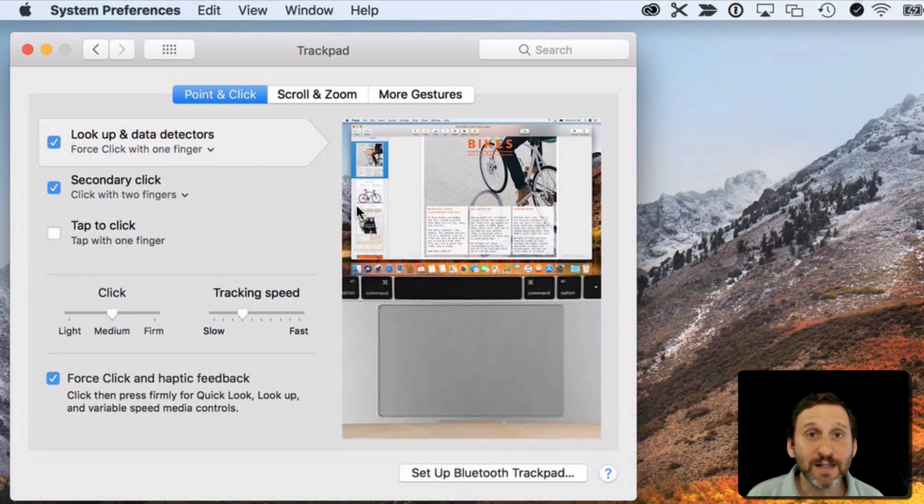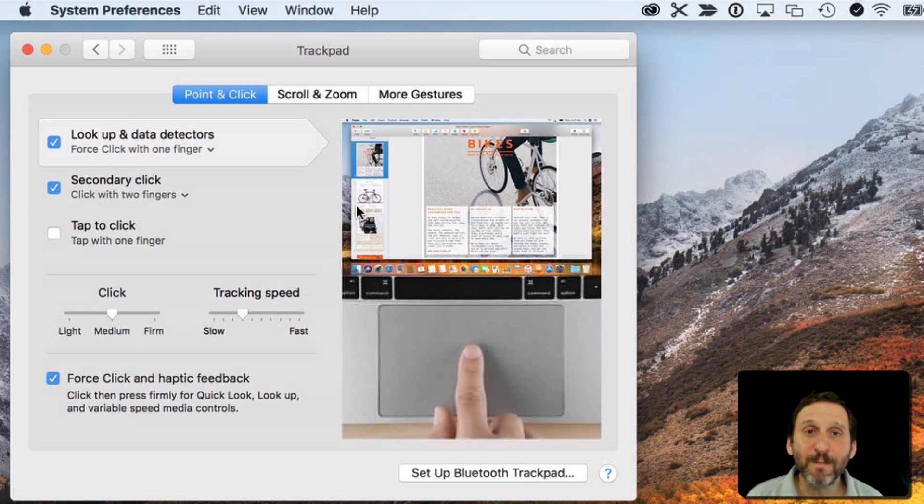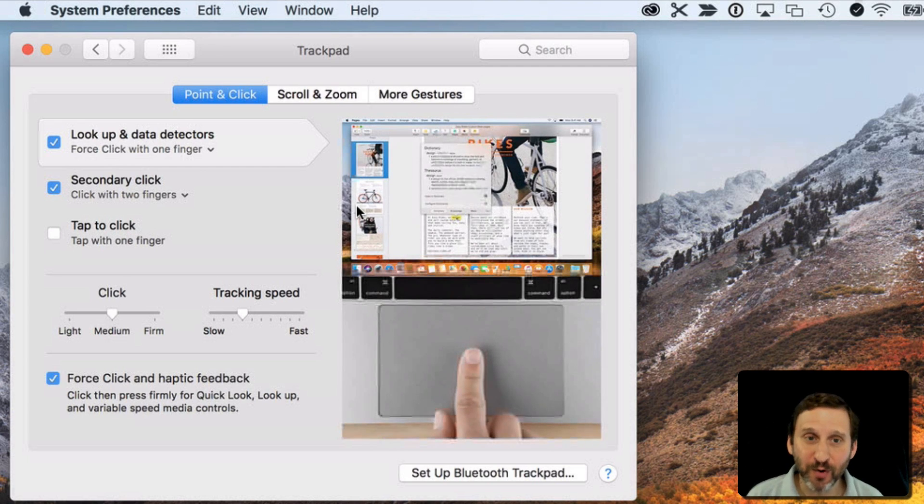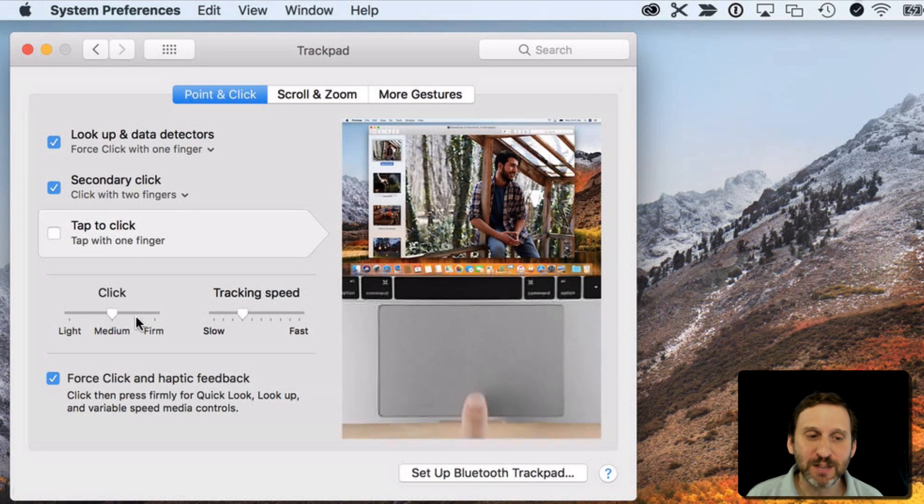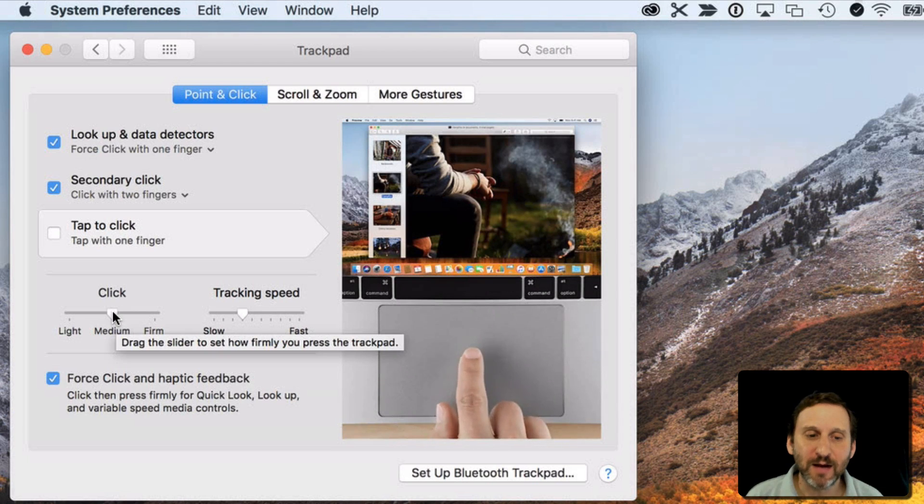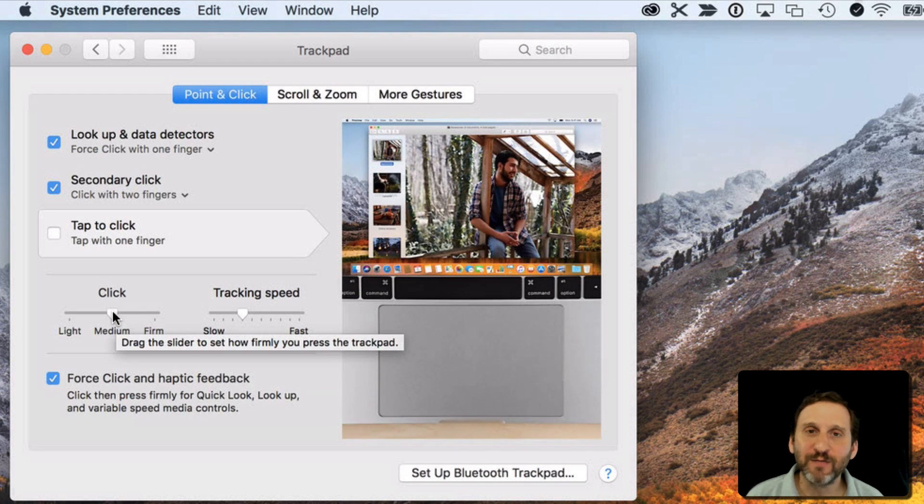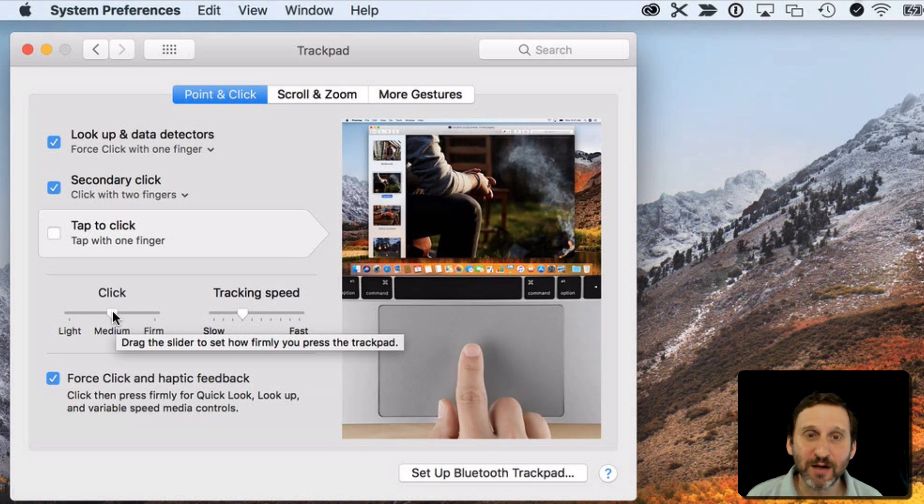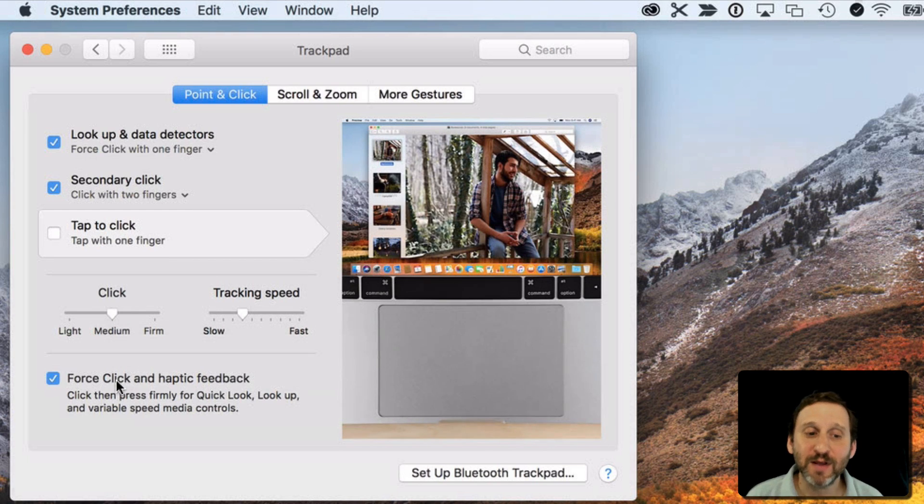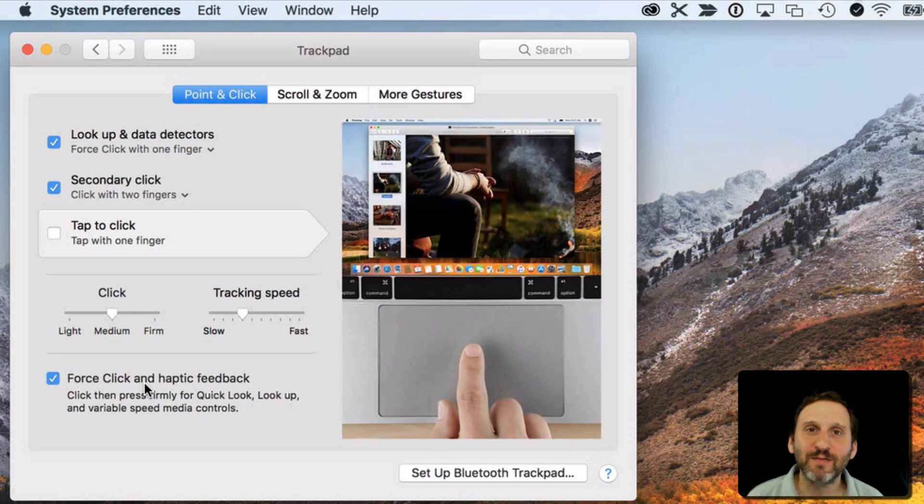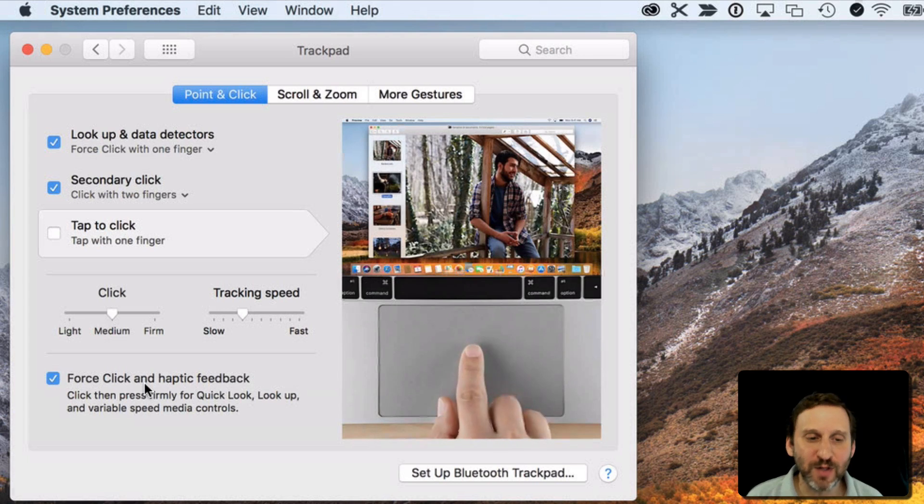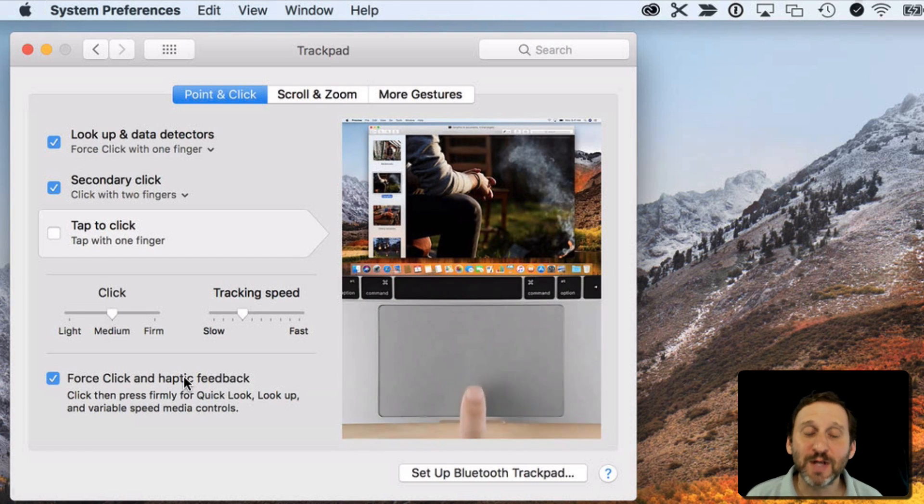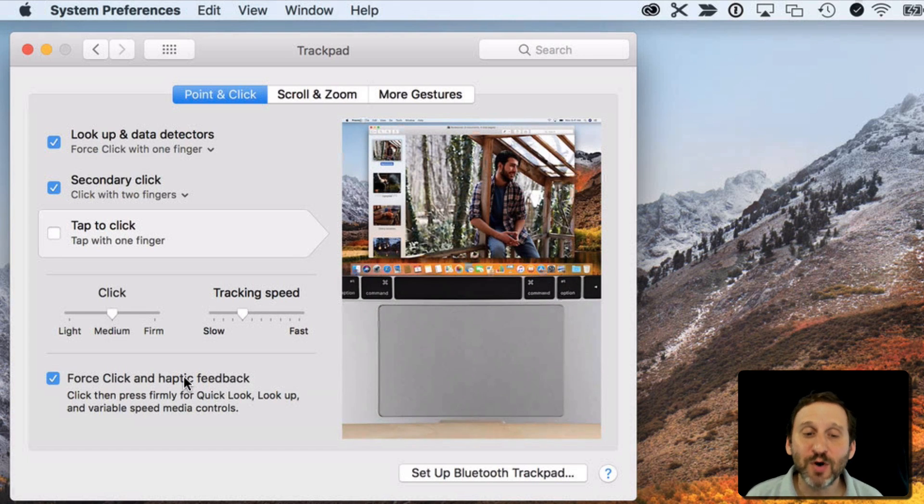Now you can see here on my MacBook Pro it has more settings. For instance, I can set the amount of firmness needed for a click on the trackpad. I also have the haptic feedback, the little vibration that you feel when you click. I can turn that on and off.